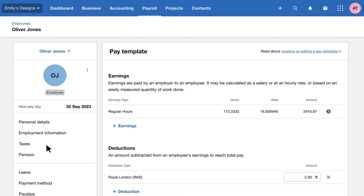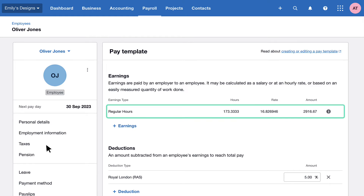Remember, this is used for any long-term changes to pay, such as earnings and deductions. Any short-term changes can be added at the draft pay run stage. The earnings section has been completed for us — data has been driven in from the employment information tab based on the working pattern we assigned.